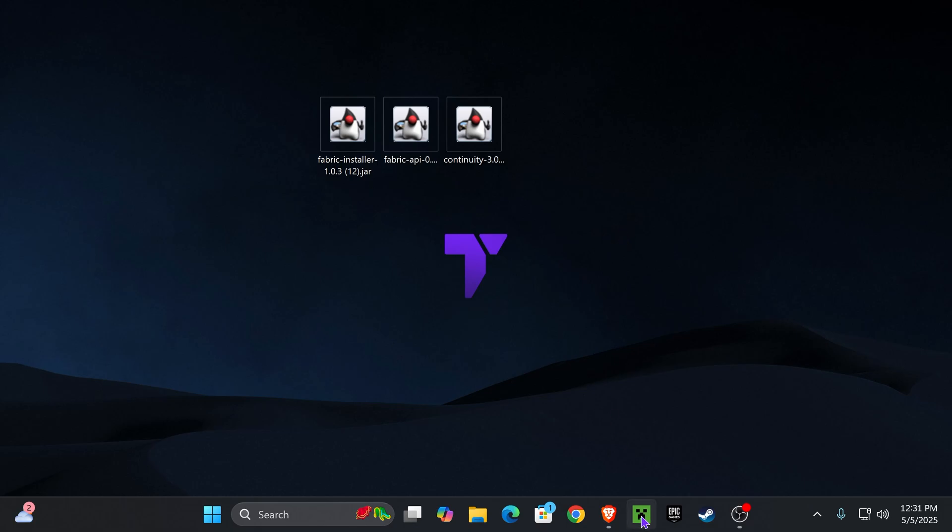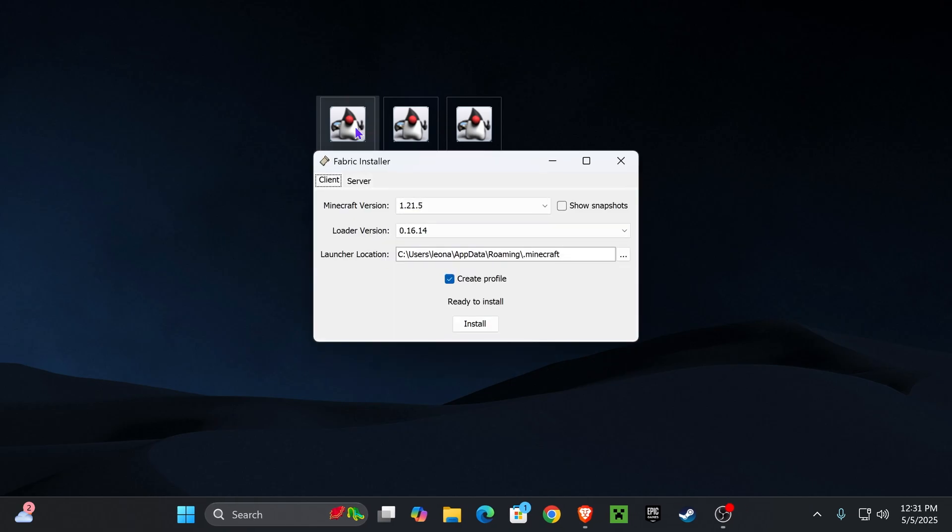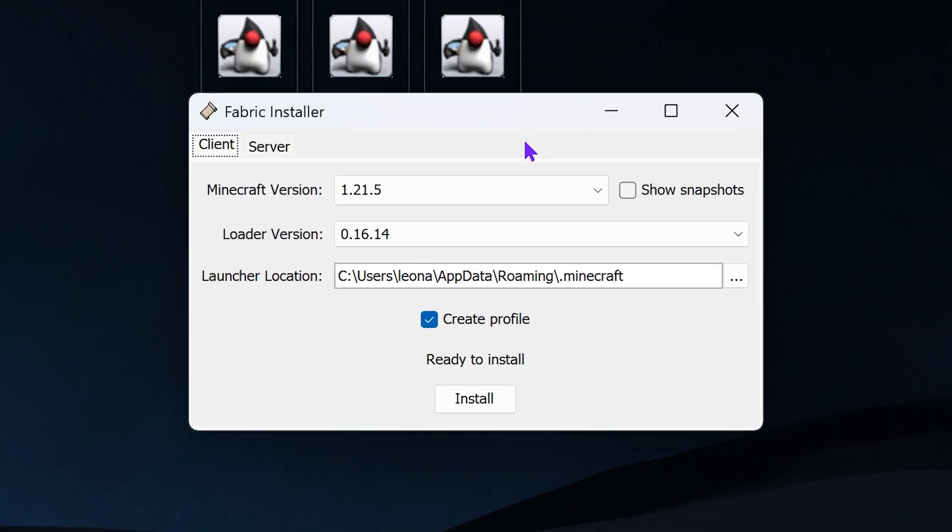With these three files in our desktop, it's time to begin. The first thing you want to do is close your Minecraft launcher as well as your Minecraft game, and then double-click on the Fabric installer, which is a jar file, which should open right away.